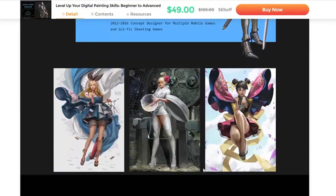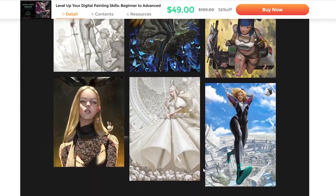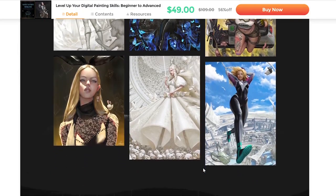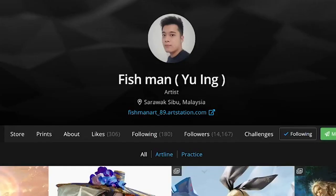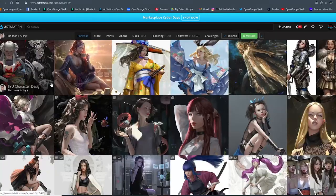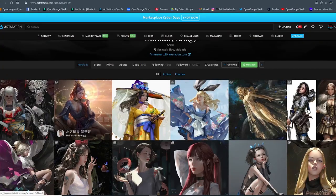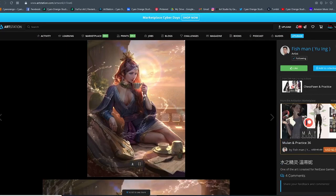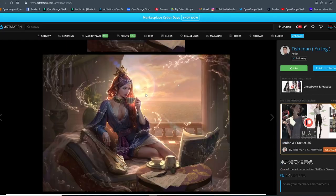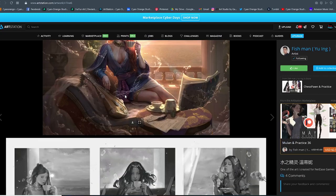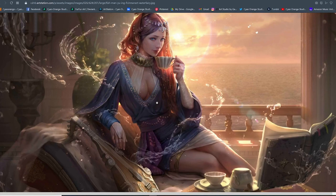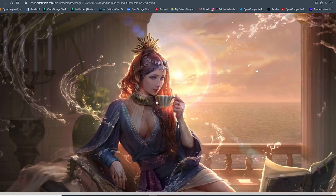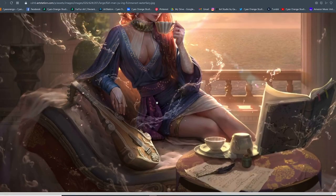Before we begin, let's take a look at who the teacher of this course was. Here's a brief introduction of who he is. Yu Ing, or Fishman, is a Malaysian senior concept artist, and from what we saw from his portfolio on ArtStation, he is an artist of remarkable skill. Many of his art pieces show great understanding of composition, lighting, human anatomy, and other fundamental skills.